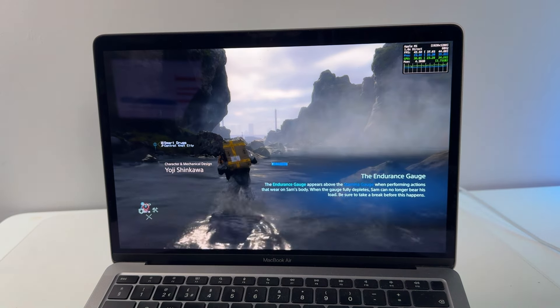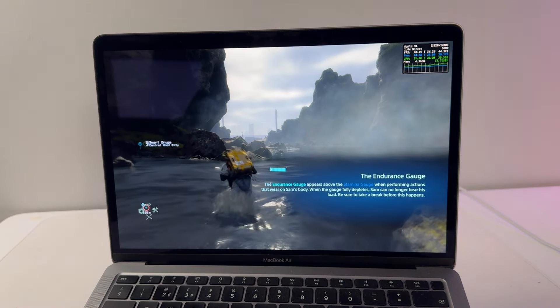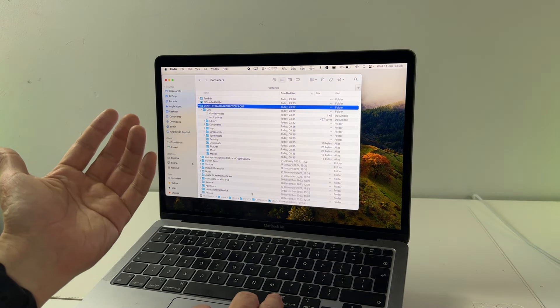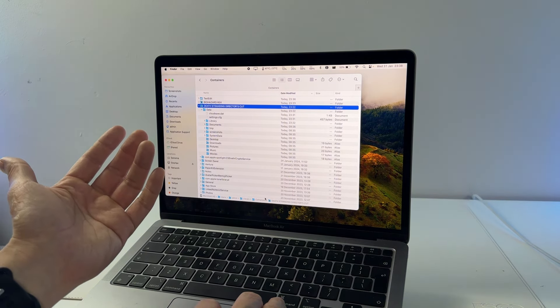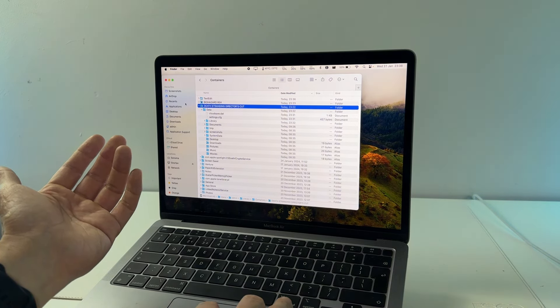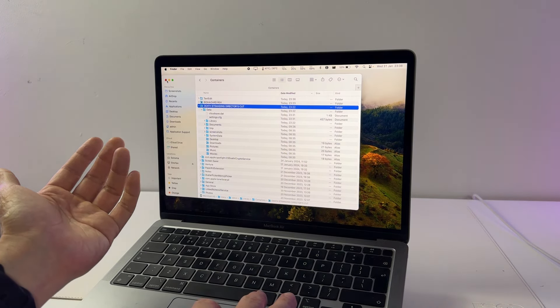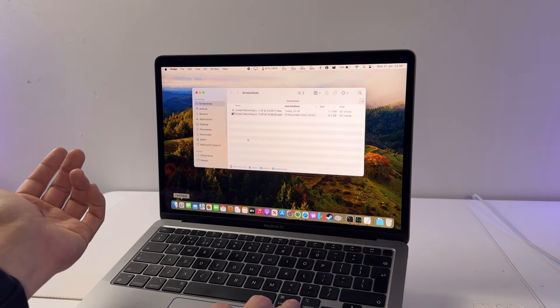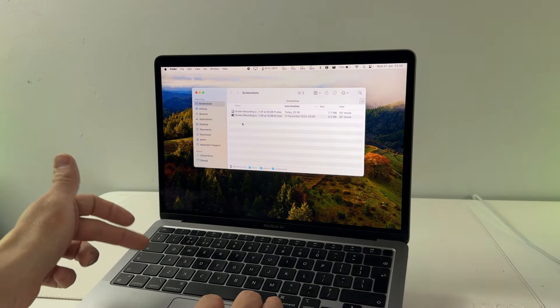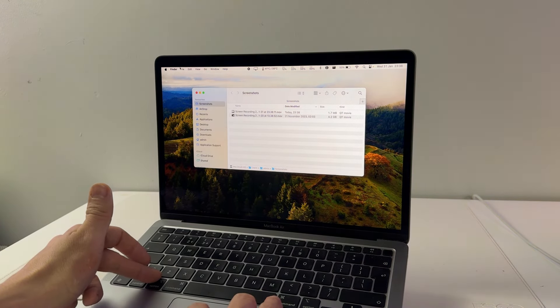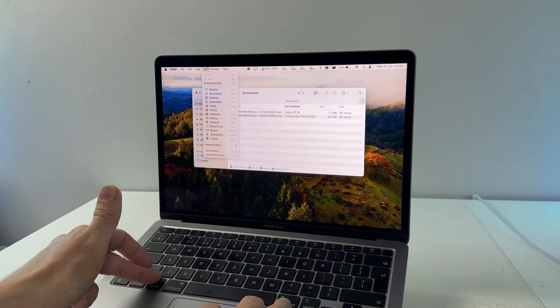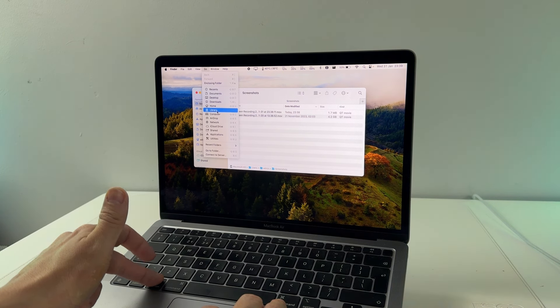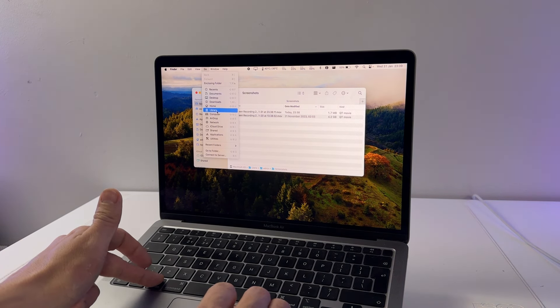We have to navigate to the Death Stranding Director's Cut Local Library Containers folder. The way you get there is you open up a new finder window and then hold down the Option key, press go, and then this reveals the library folder here.